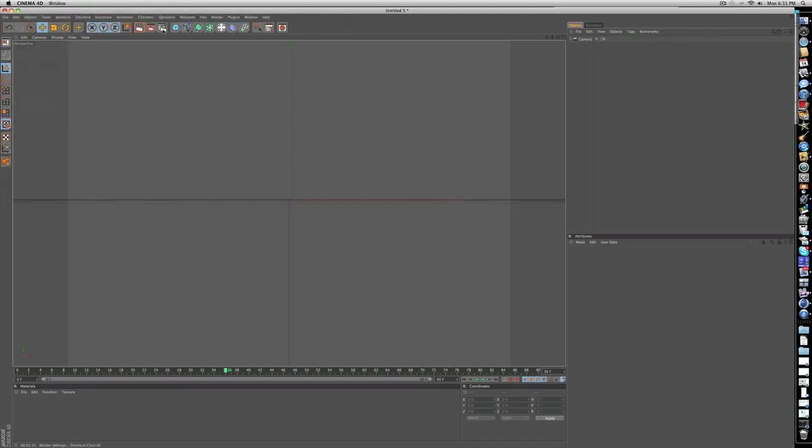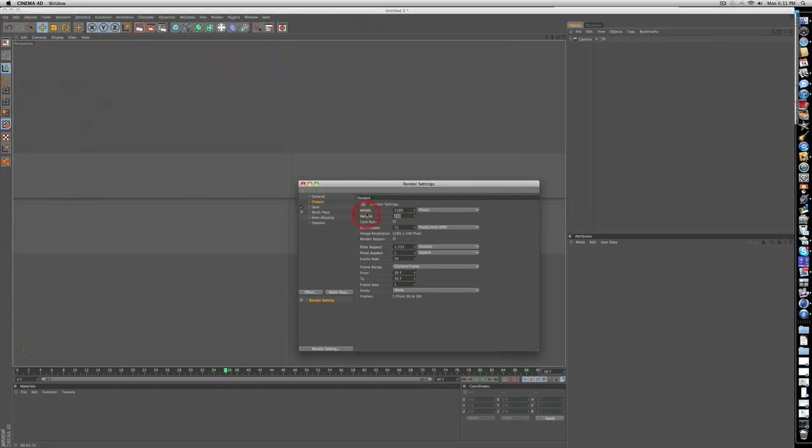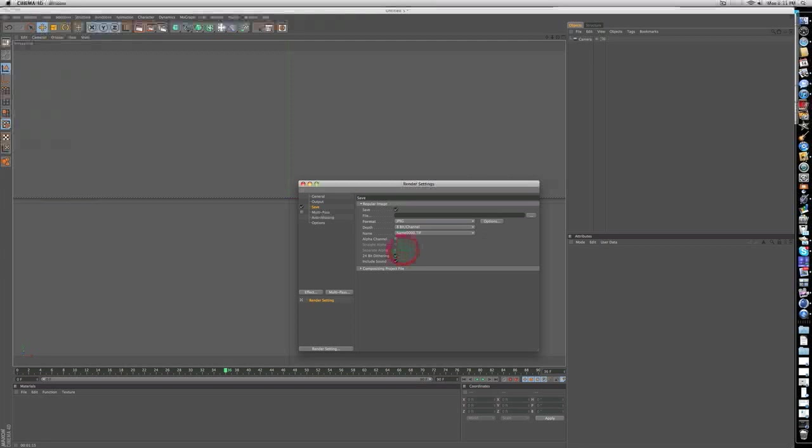And for some quick render settings, I don't want to take too long on that. Just make your output 1280 by 720, make sure you're on current frame, save it as a JPEG unless you're making an animation.